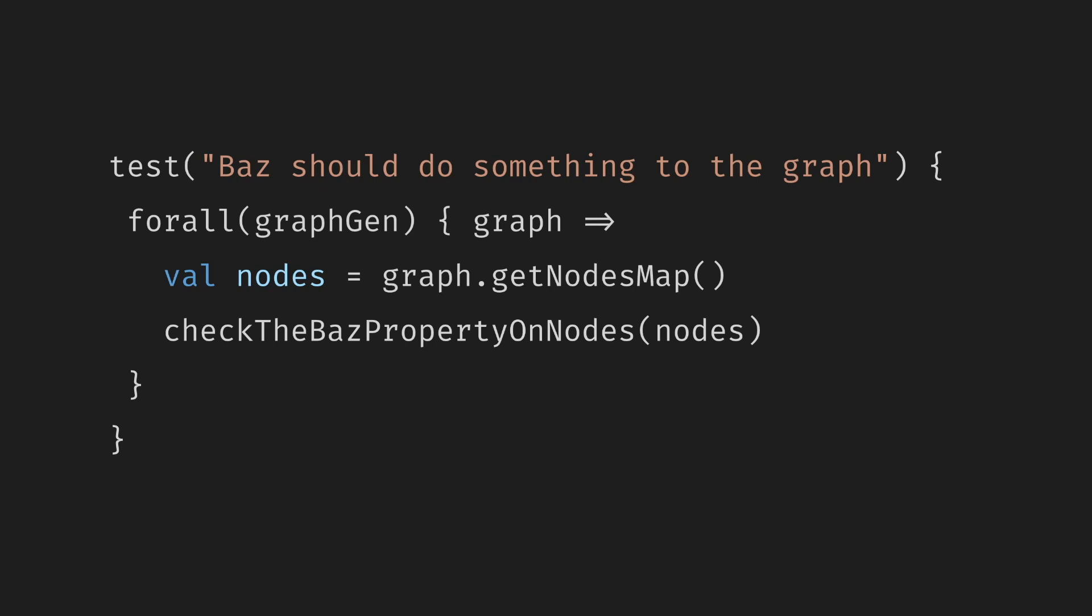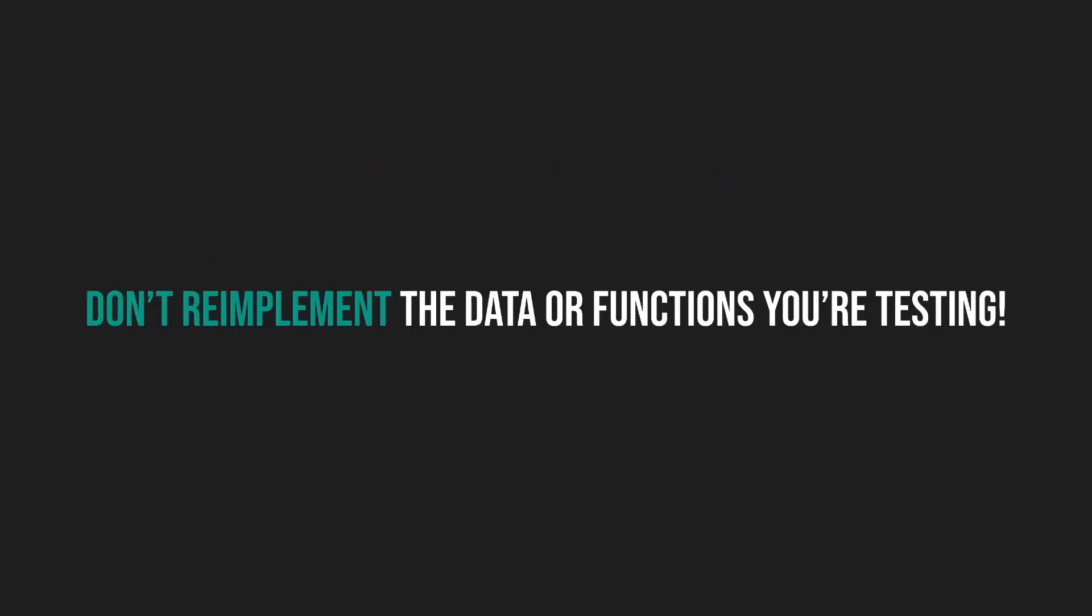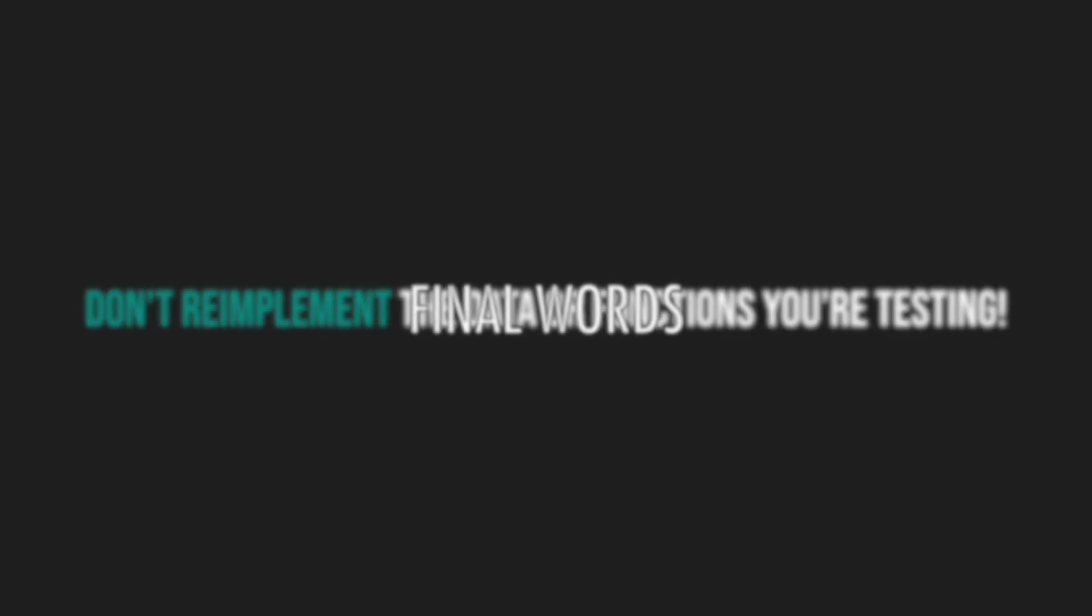If we modify the whole graph, for example, reverse or transpose it, we can check that the nodes stay the same, but the edges are reversed. But if you're not careful, your test models can become too complex and get close to re-implementing your source code in tests, such as re-implementing the reversing of the edges in the graph in the test code as well. So watch out! Don't re-implement the data or functions you're testing.